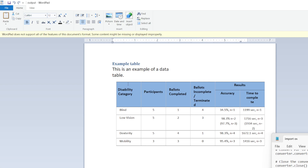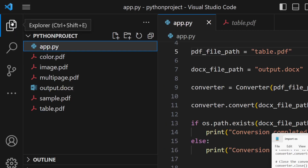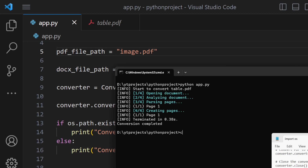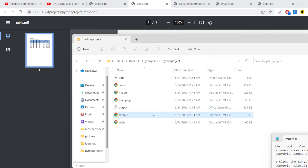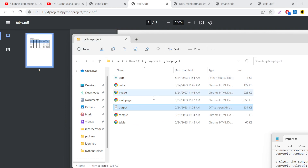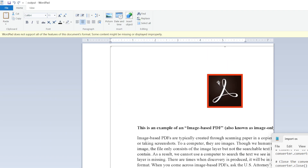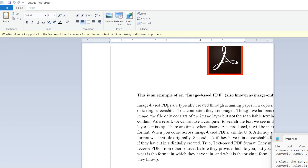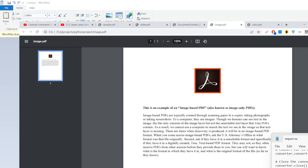Now let's take an image example with image.pdf. Running the same command, it analyzes the PDF and creates the Word document. Opening it, you can see the image is automatically exported into the Word file. The original PDF contained this image along with a paragraph of text, and both are successfully exported to the Word document.